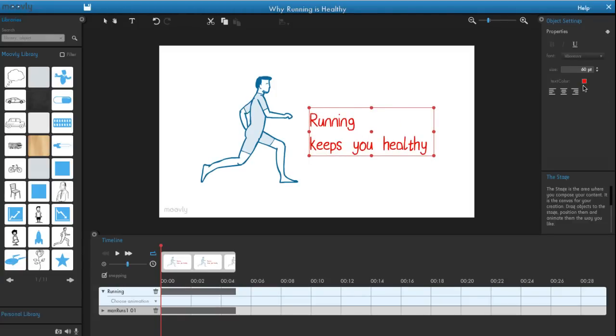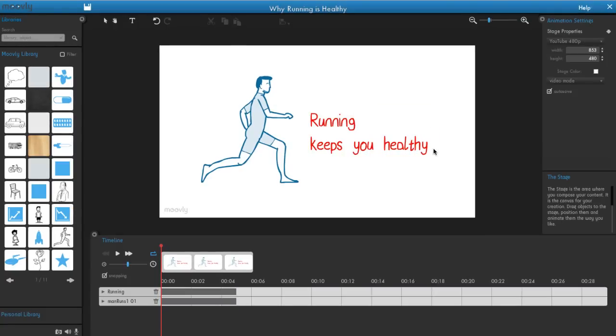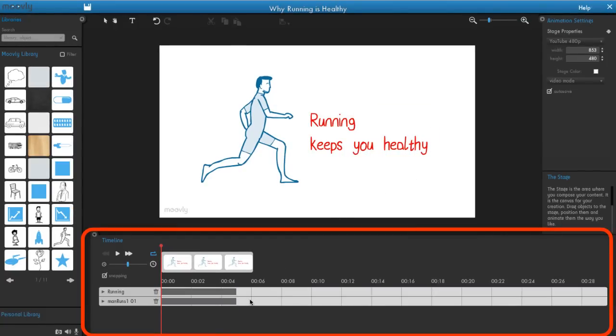Okay, now that you have a few objects on the stage, you can easily add animation. To do that, you need to use the timeline.